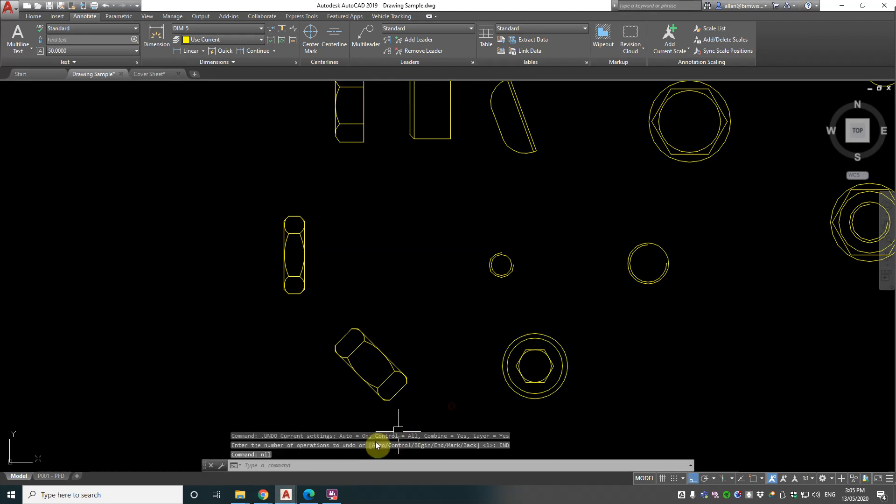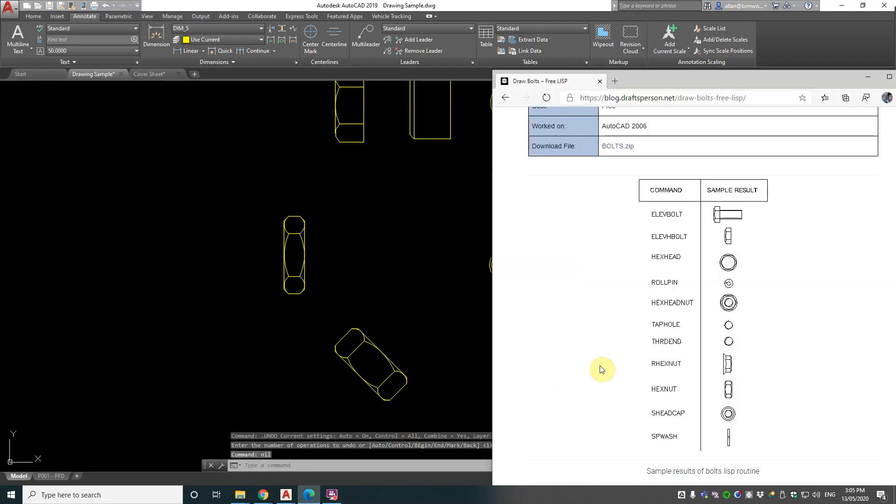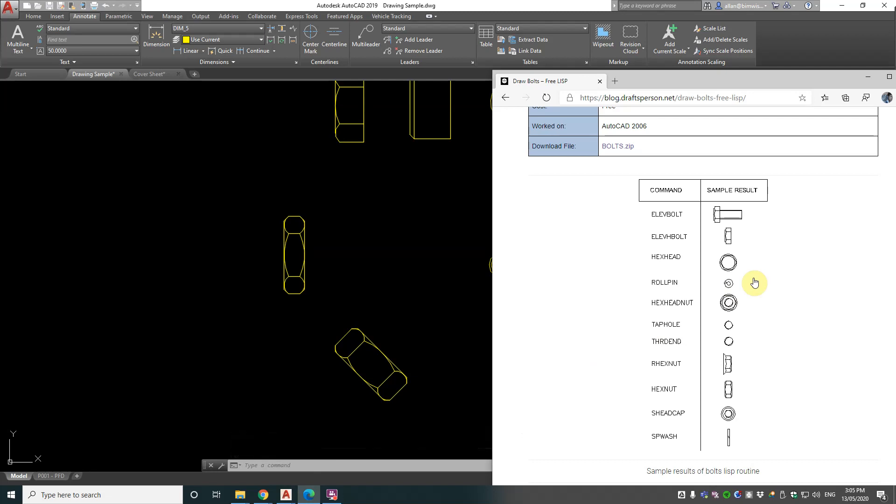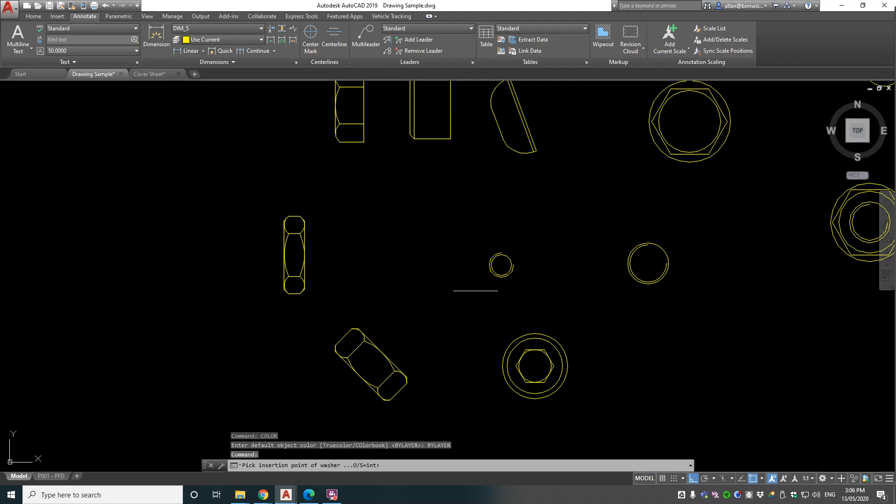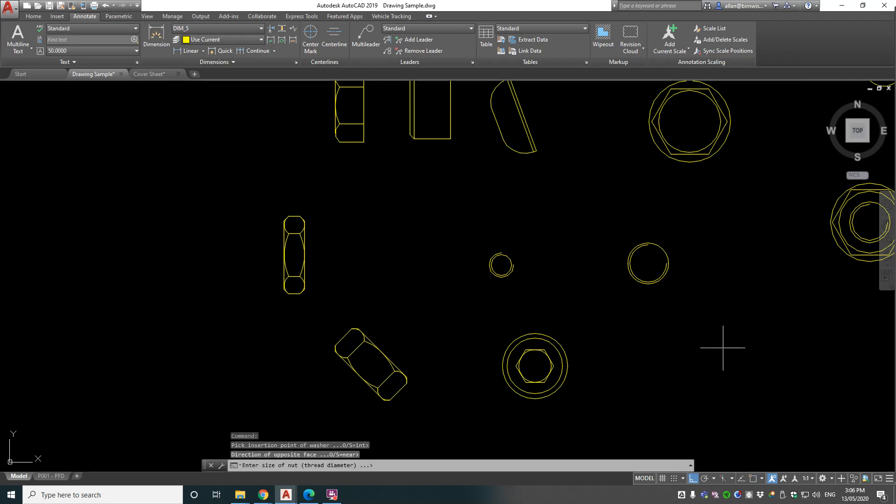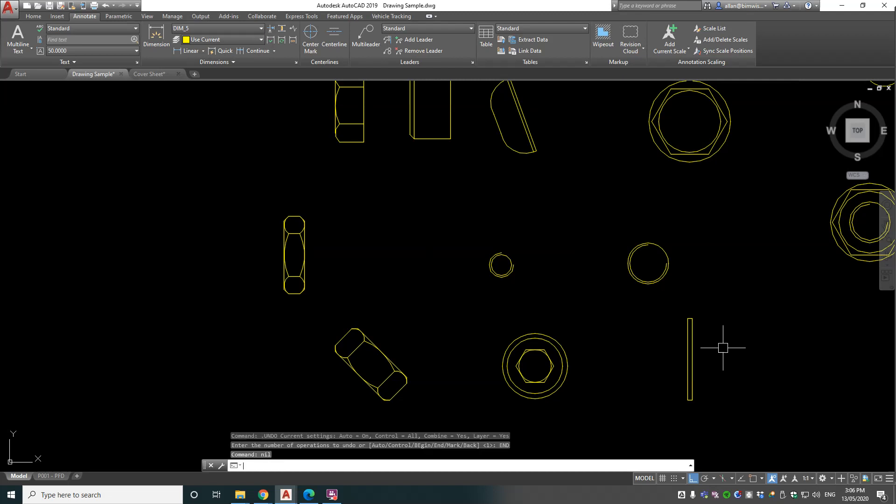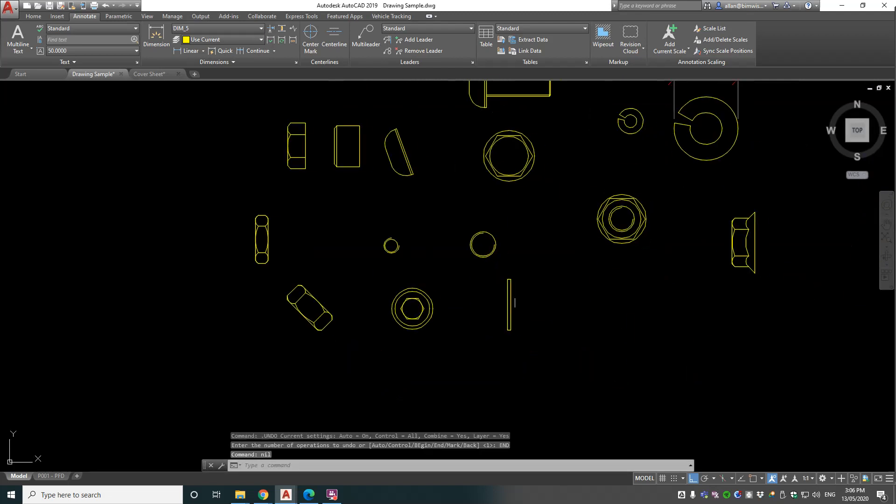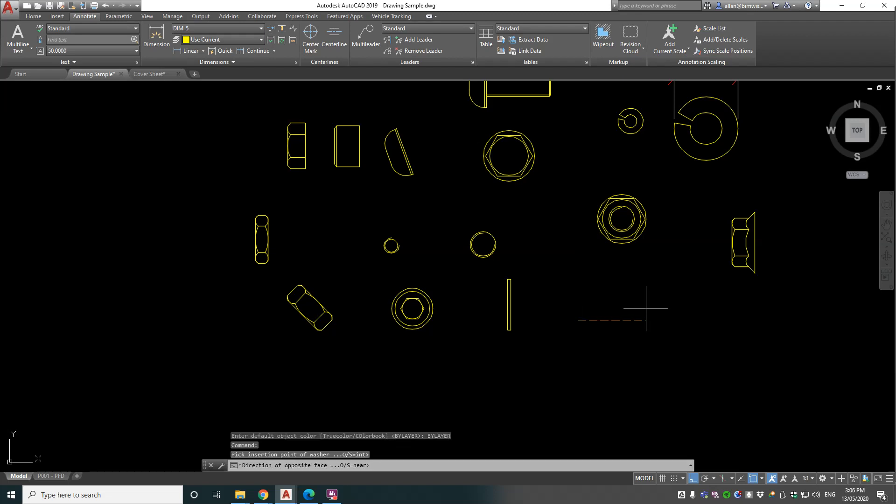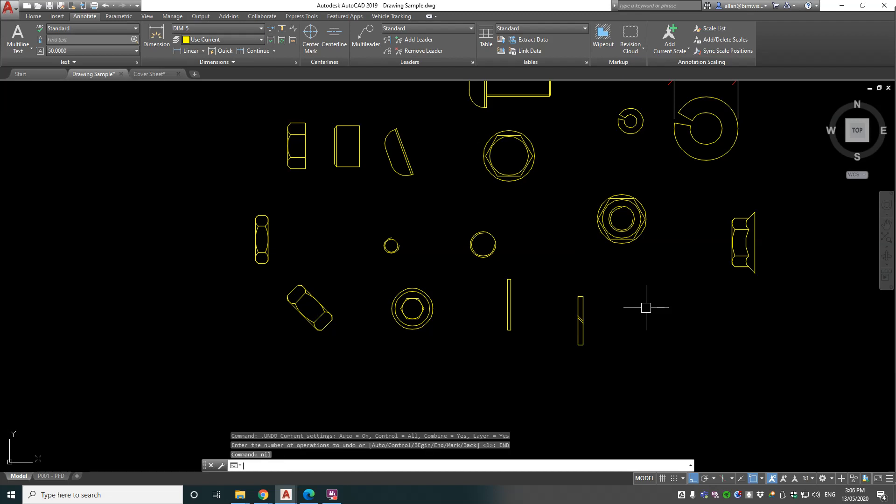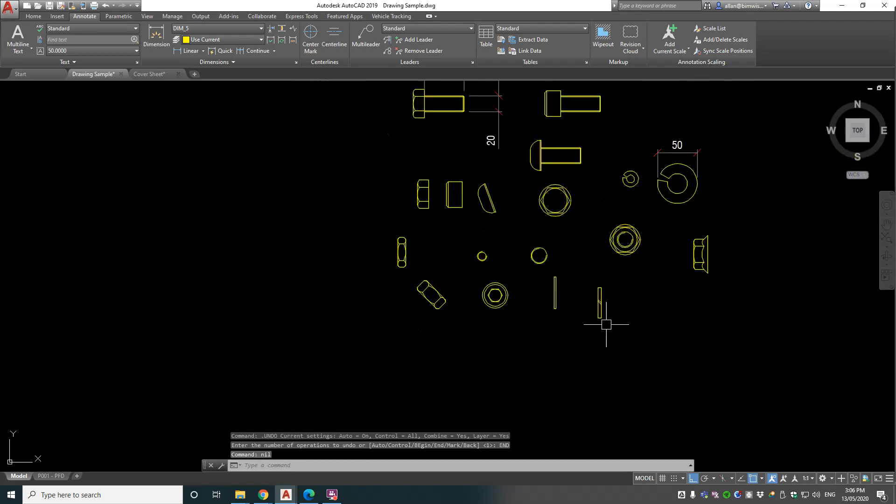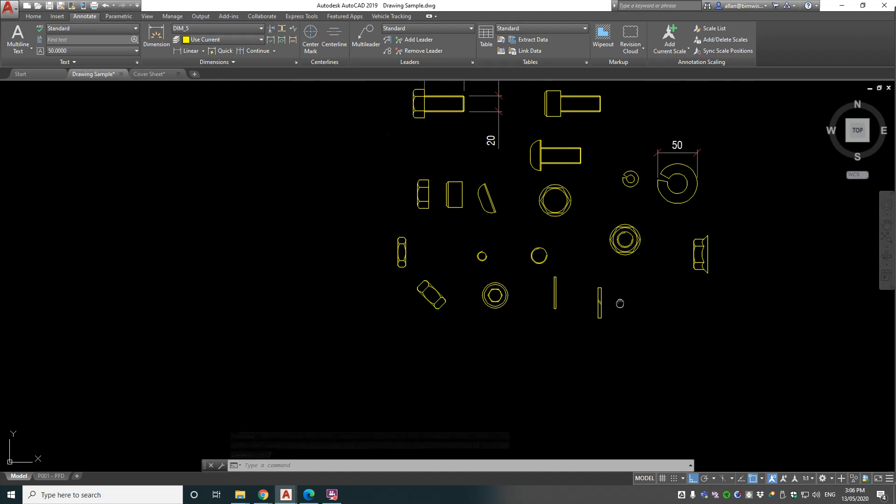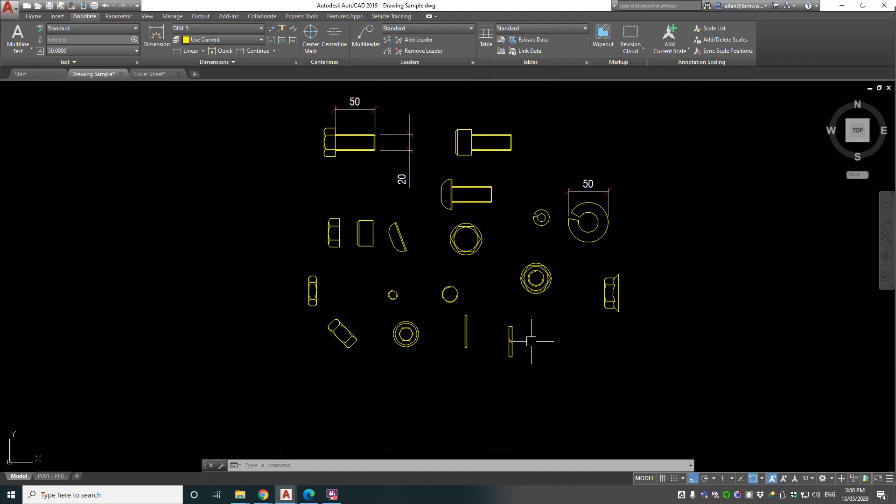And the last one is SPWASH. I'm not sure what SPWASH is - I assume it's a washer of some sort. So let's go 20 diameter. It's got two options: plane or spring. Let's do plane first. Okay, it's just the washer. But now let's look at what that spring one does. 20 spring. Okay, just a diagrammatic version of a spring washer. So cool little program there, bolts.lisp.